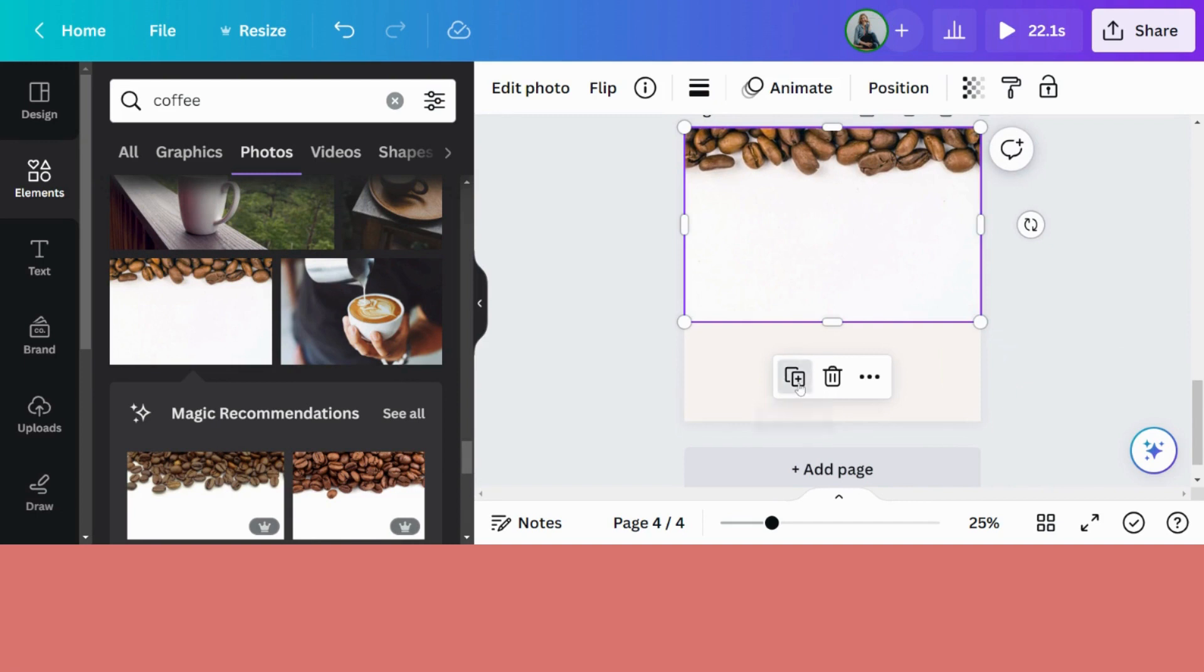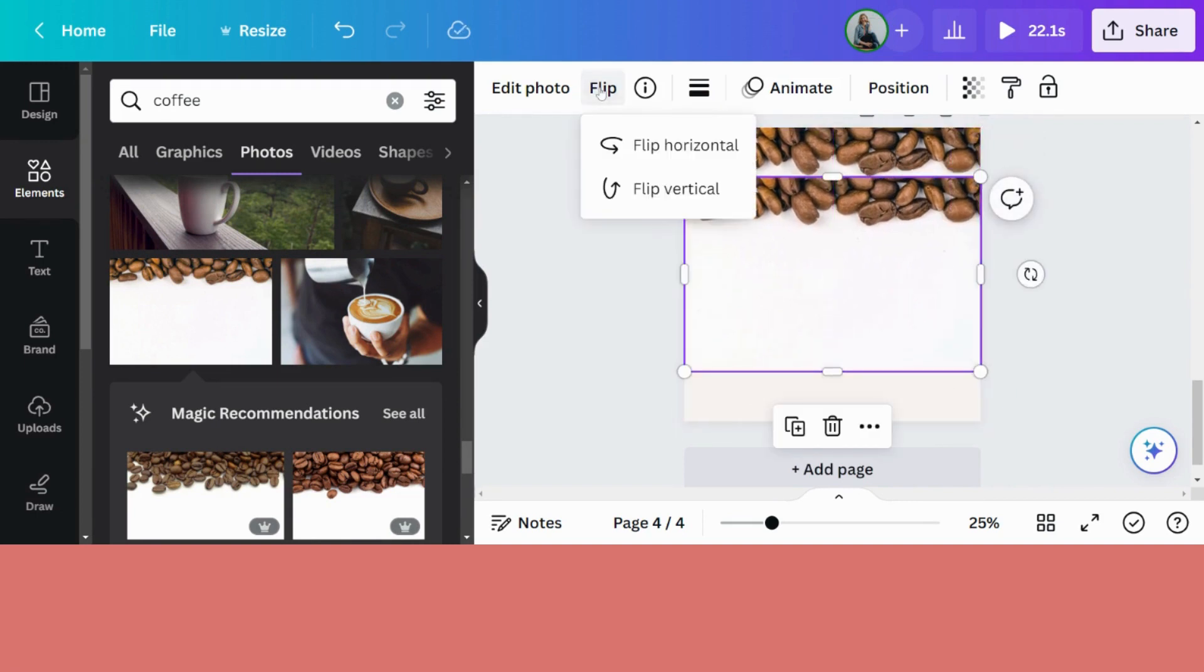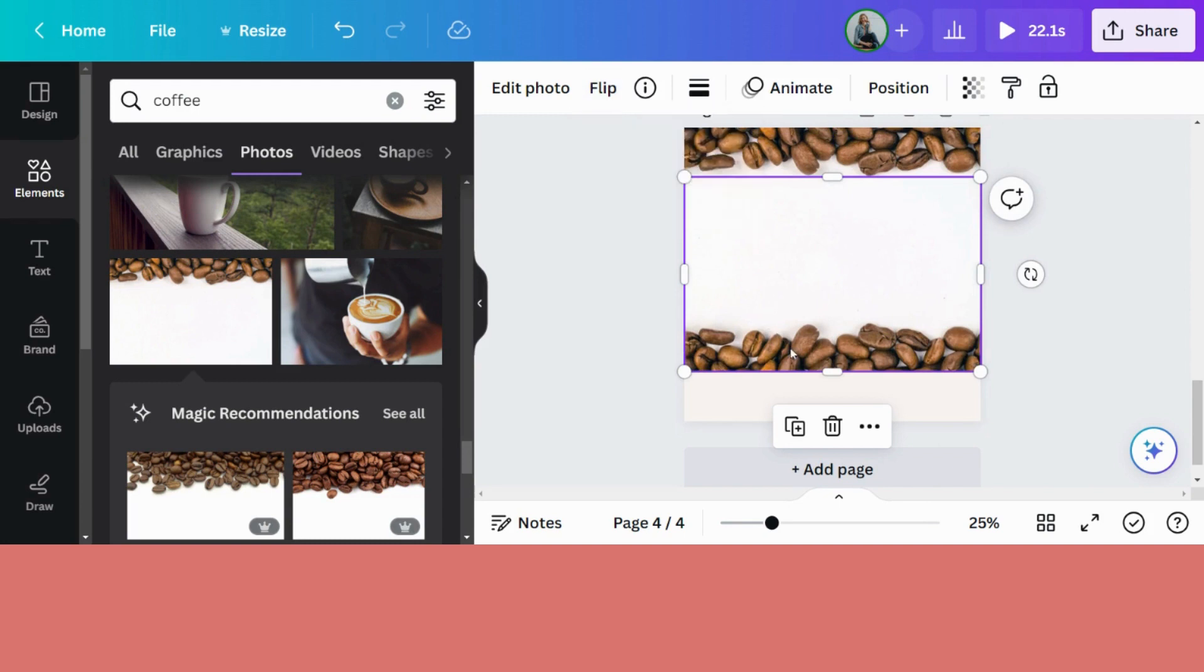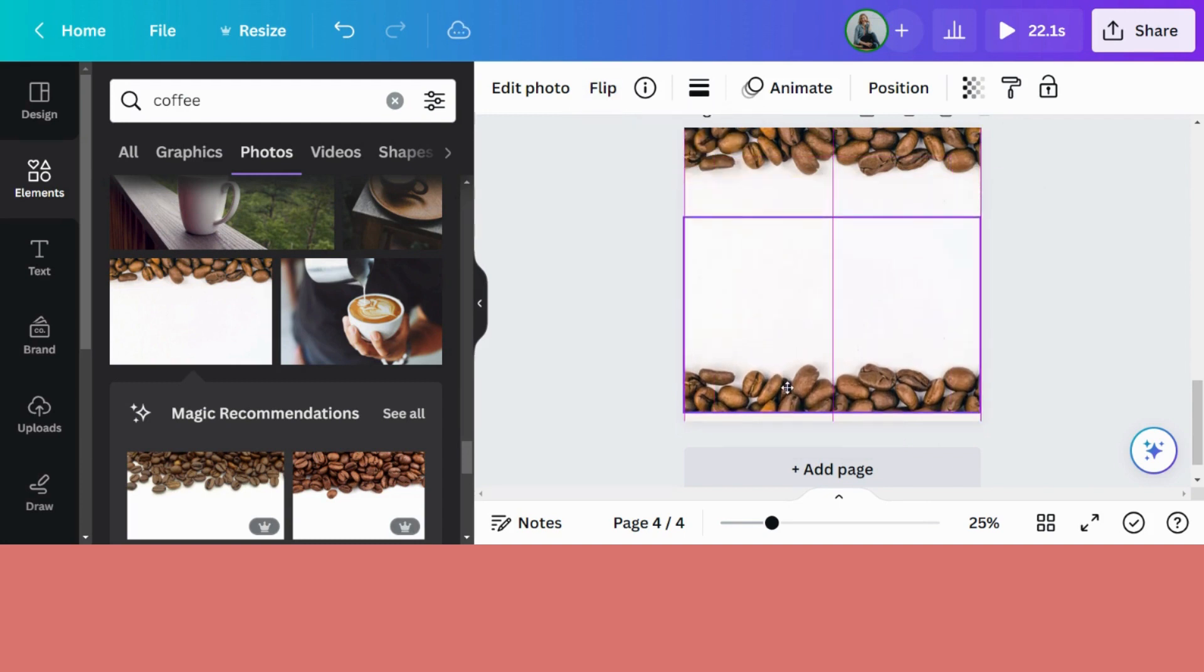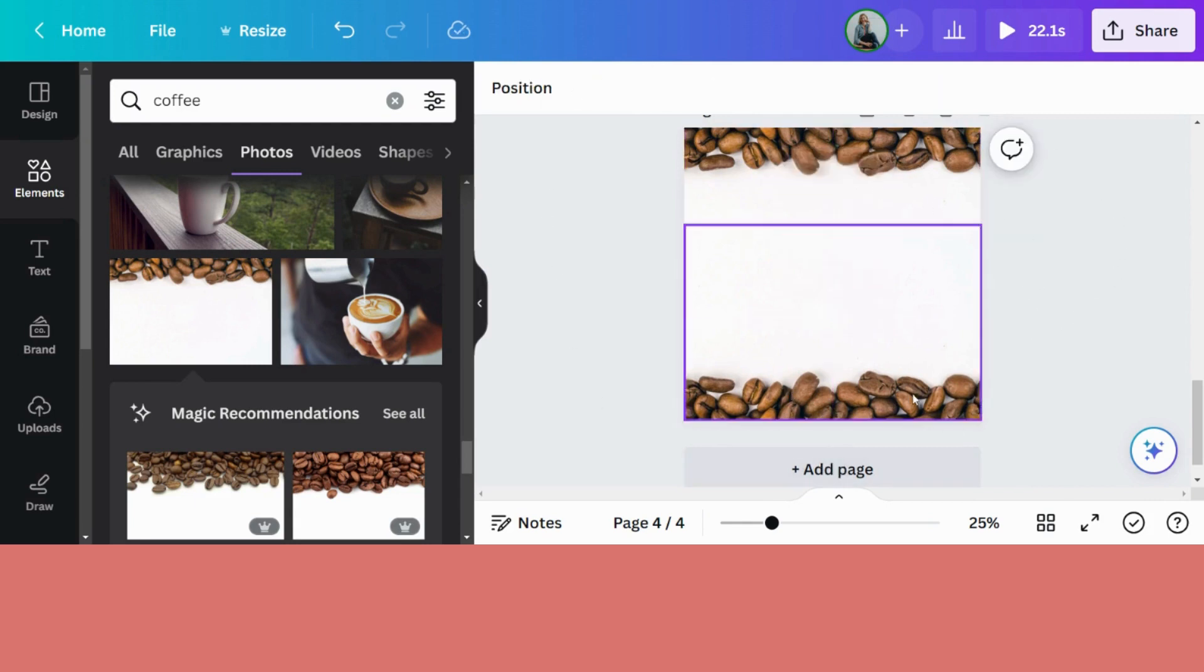I'm going to duplicate the photo. Flip. Flip vertically to take the coffee beans to the bottom. Drag this to the bottom of the image. Click out of it. And now I've got a background with coffee beans on the top and on the bottom.